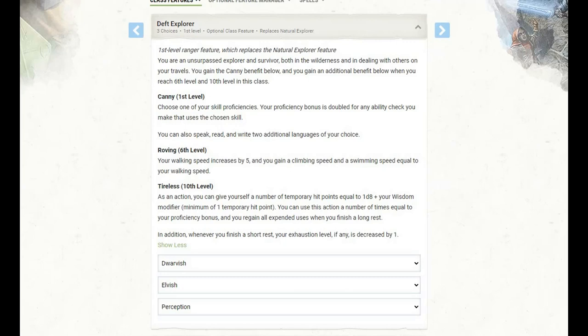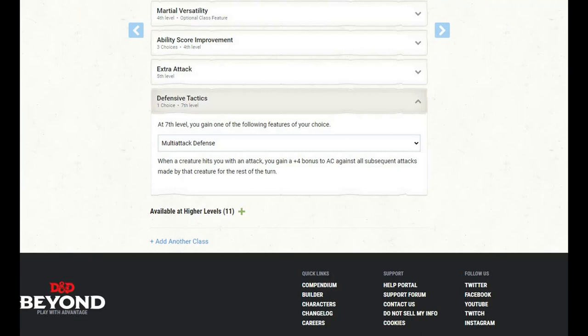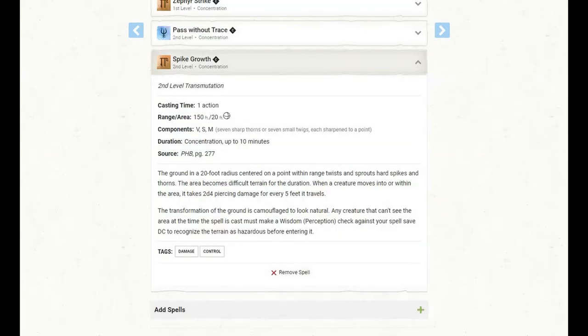At level 6 of Ranger, we now get the roving feature from Deft Explorer. Our walking speed increases by 5, and we gain a climbing speed and a swimming speed equal to our walking speed. At level 7 of Ranger, we get to pick a defensive tactic, and I have gone with multi-attack defense. When a creature hits us with an attack, we gain a plus 4 bonus to AC against all subsequent attacks made by that creature for the rest of the turn. At this level, we also learn another spell, and I have gone with Spike Growth.